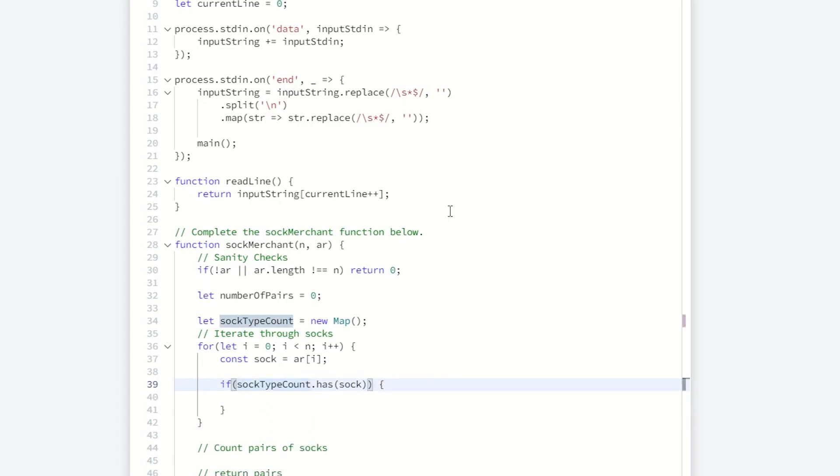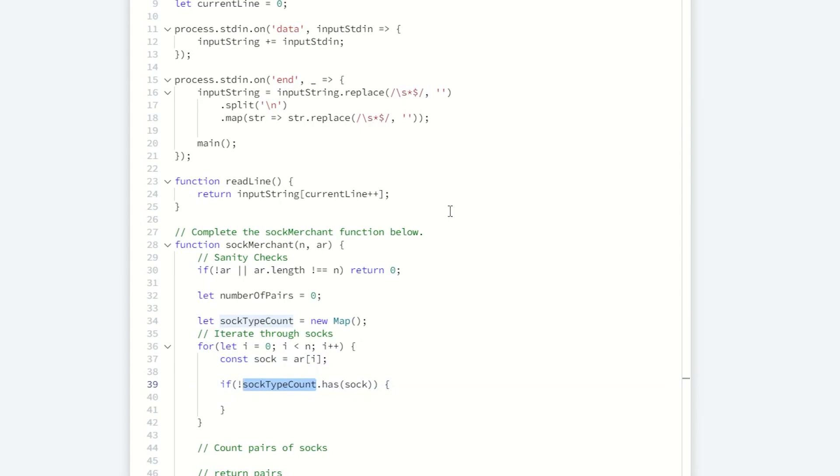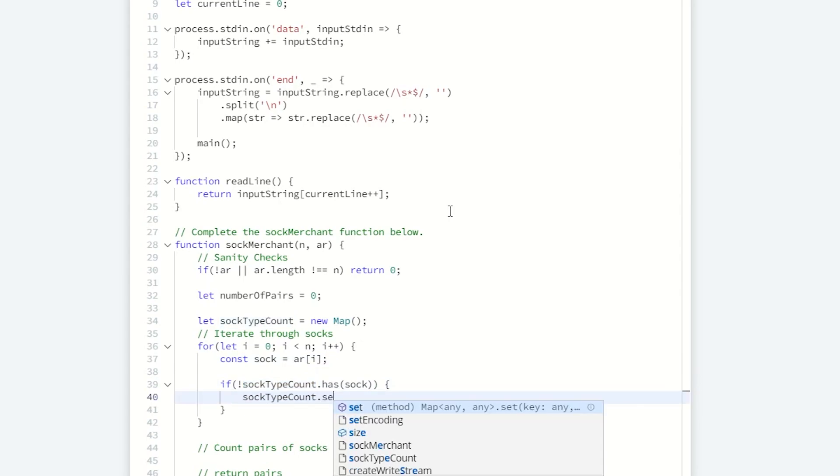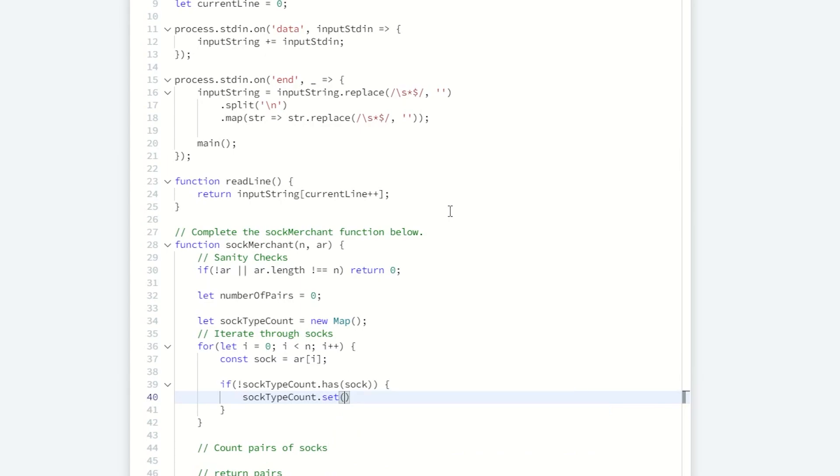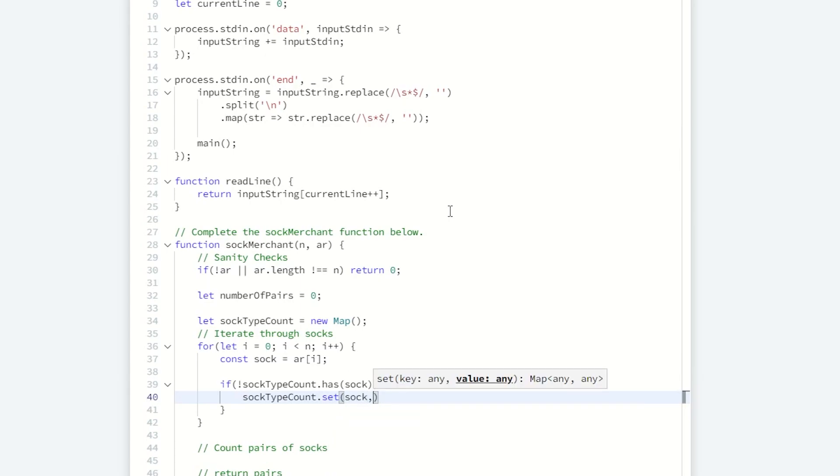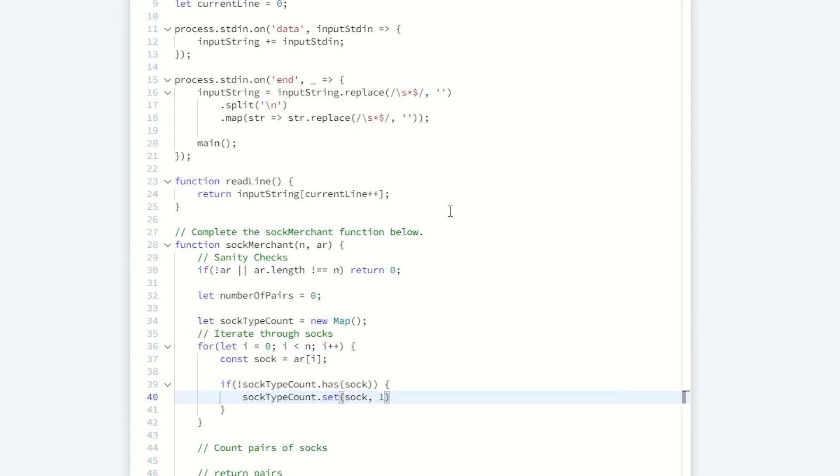Let's do the first case first. We haven't seen the sock before, so we need to set the sock type count to one, since this is the first time. First value is the key, second value is the value. And that's going to be one.